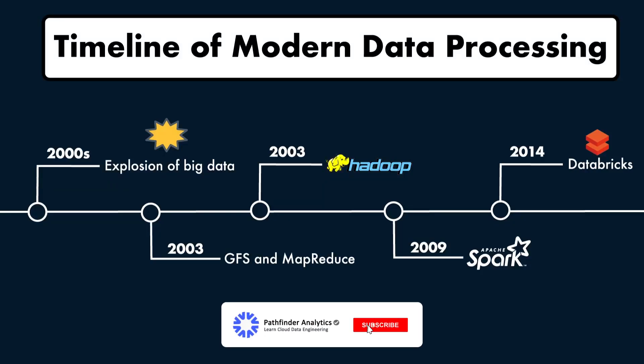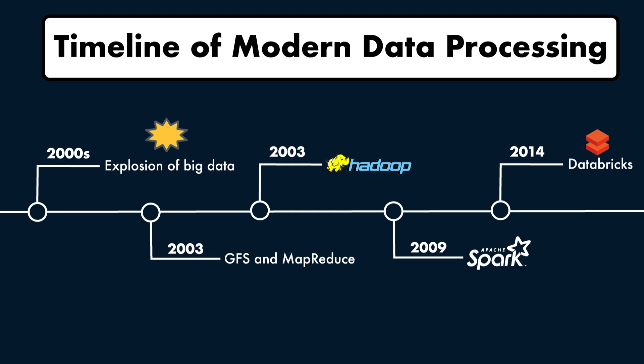Hey everyone, welcome to the Learning PySpark with Databricks series. In this video, we're exploring the history behind technologies like MapReduce, Hadoop and Apache Spark. These technologies shaped modern data processing. We'll cover how these frameworks evolved to handle big data challenges.